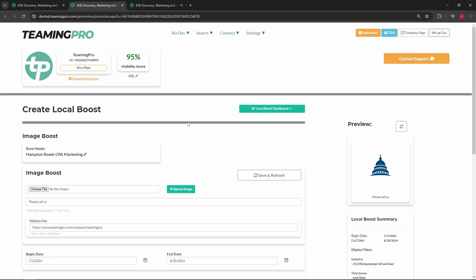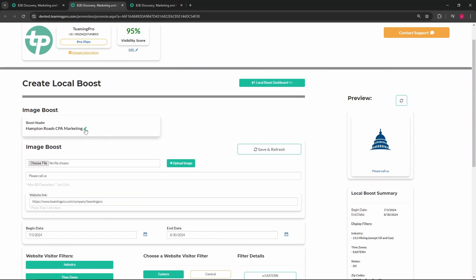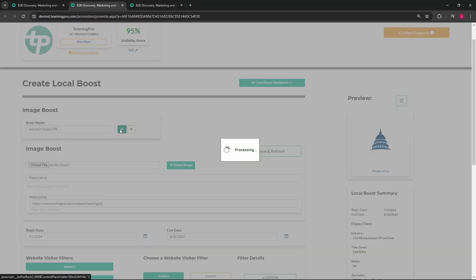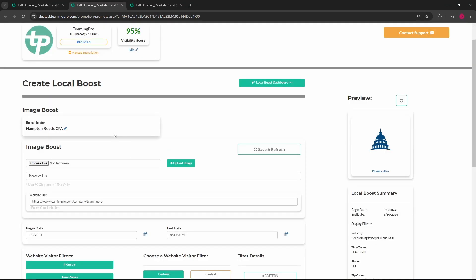Clicking the manage boosts button will return you to your local boost dashboard. You can edit your boost title by clicking the pencil icon next to your title and updating from there. Each local boost consists of an image and a simple tagline — just choose the image you'd like displayed and then click the upload image button.